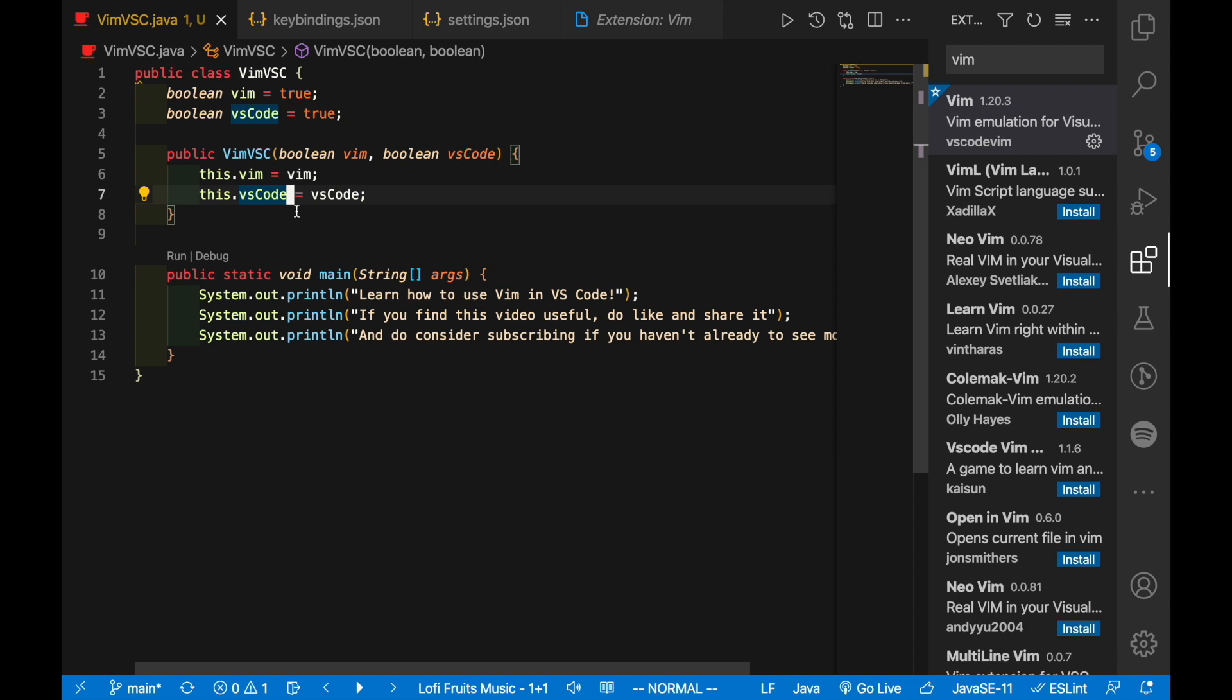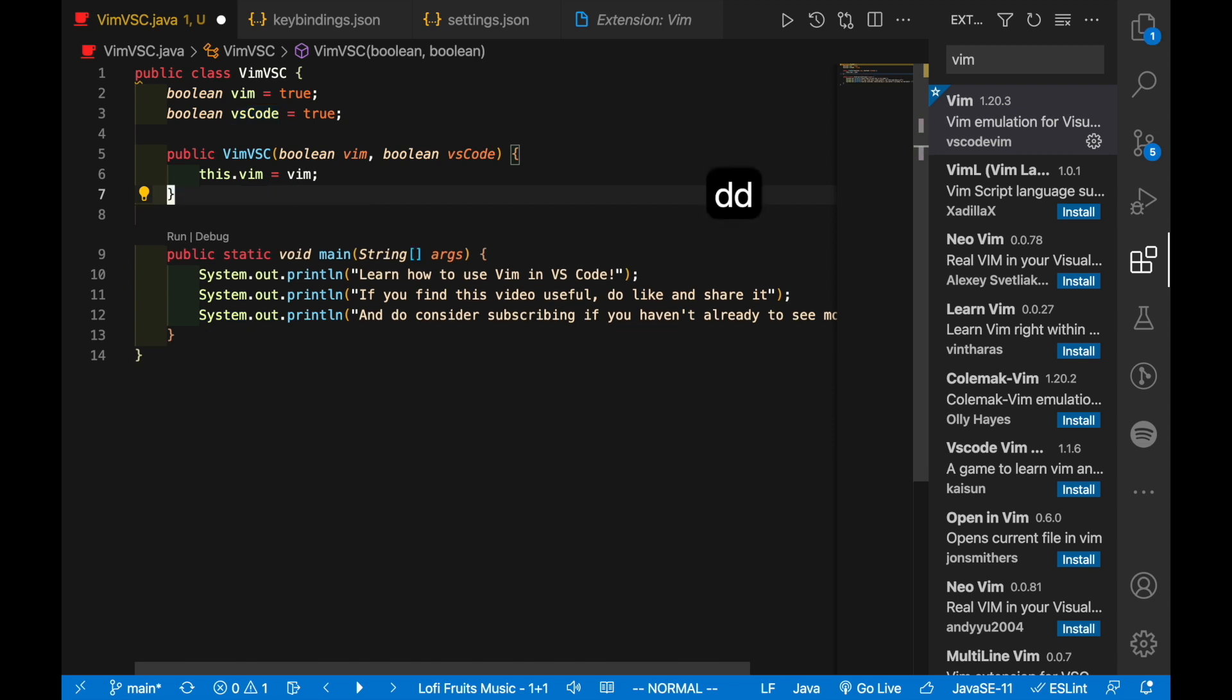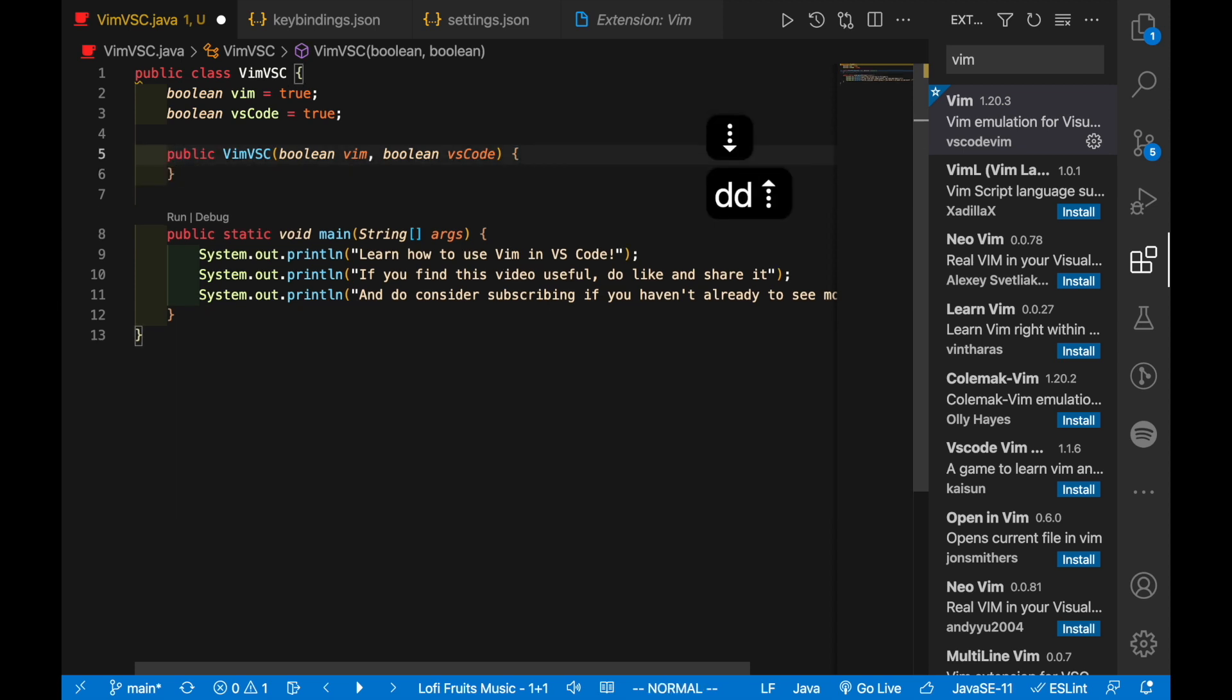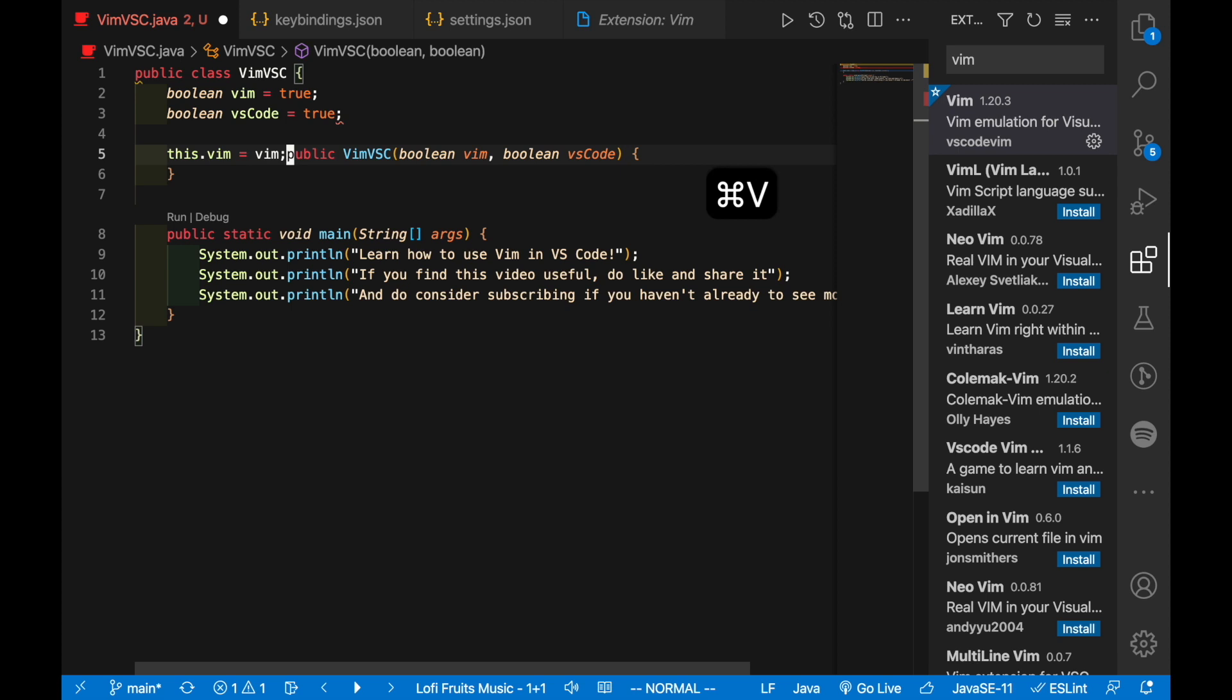A couple more minor details that I should probably mention: now that you're using Vim, if you use the dd command, for example dd, this will actually delete the line and override your current clipboard. This can be a bit annoying if you already used Command C or Ctrl C.